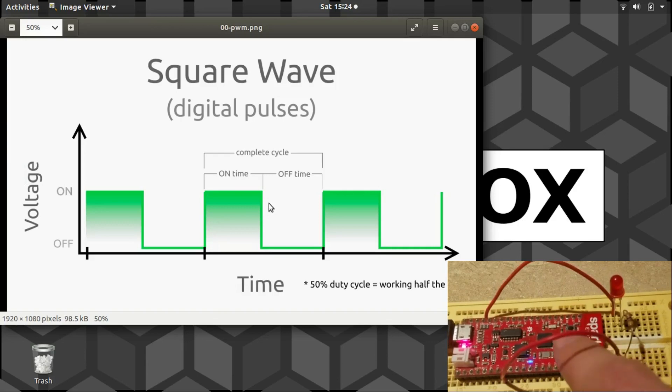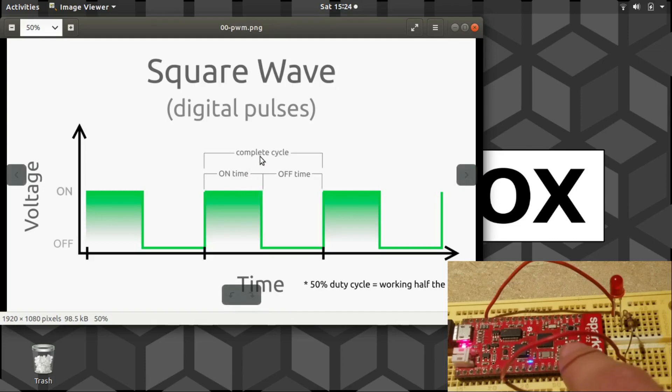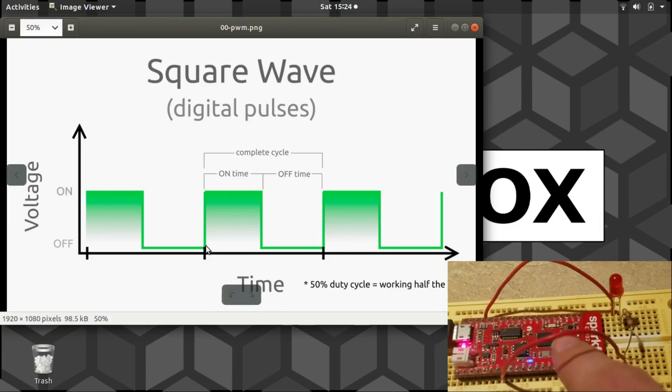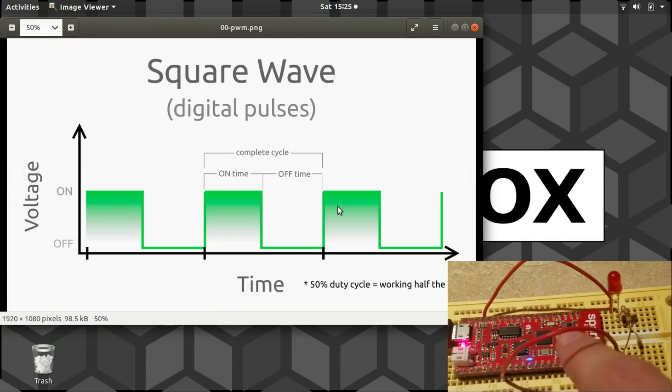Now just looking at this, you can see that the amount of time that the signal is on is approximately half of the complete cycle. A cycle is defined by, generally speaking, any time that you get back to the same place you started is when you know you've done a complete cycle. Since the on time is exactly half of the complete cycle, you would call this a 50% duty cycle.